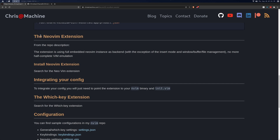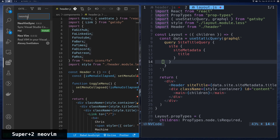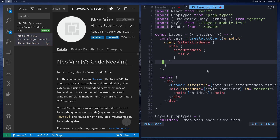The NeoVim extension — let's search for it. It's called 'Neo' then space then capital 'Vim'. It might be called NeoCode in the future from what I've been reading. It's a really good extension because it's not emulation — it's really sending commands to NeoVim. I'll show you in the config how that's working.